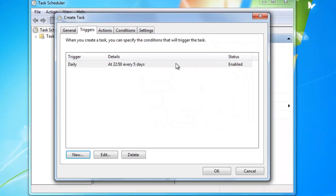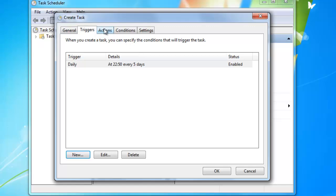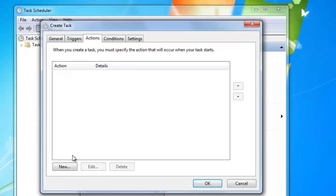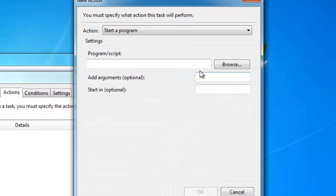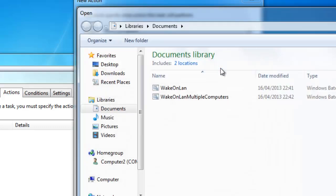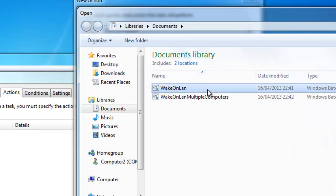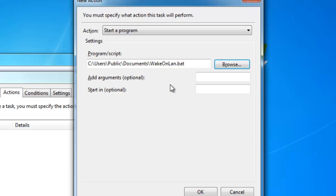Next we go to the tab actions. In this tab you will again press the button new. Then you press the button browse. And you go to the location where you saved the batch file. Normally this should be in documents. You select it and press ok.